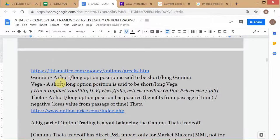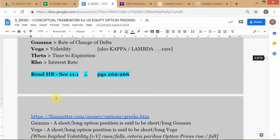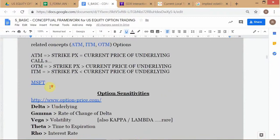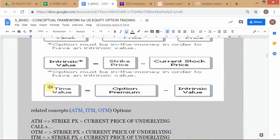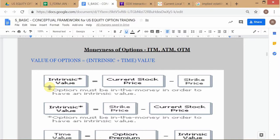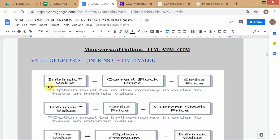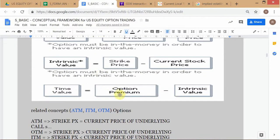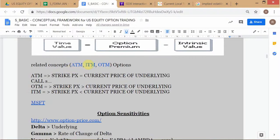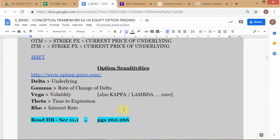Let's continue from where we left off at the end of the first class of the first of March. This essentially counts as your second class. We have already covered all this — we've covered moneyness of options. We learned about intrinsic value, time value, and how to express the option premium as a sum of IV and TV. Then we learned about ATM, ITM, and OTM by defining them based on the relationship between the strike price and the current price of the underlying asset.